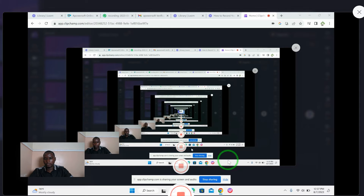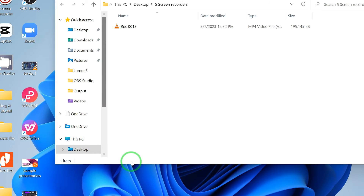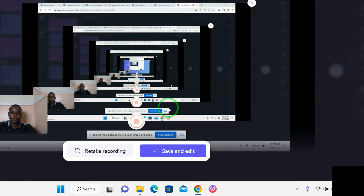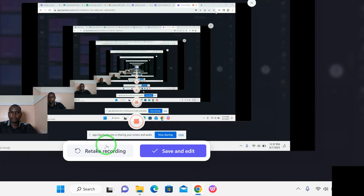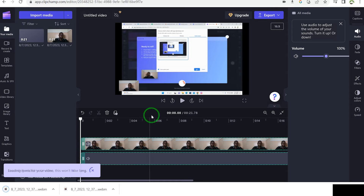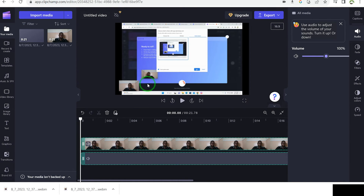Hello and welcome to my channel — this is about how to record your screen with Clipchamp. Once done, stop sharing. You can retake if you're not satisfied, or click 'Save and Edit.' This brings you into the editing interface with the main canvas, your screen recording in the timeline, and the camera feed. You can ungroup the clips, move them around, split them, resize, or crop the recording to get exactly the area you need.